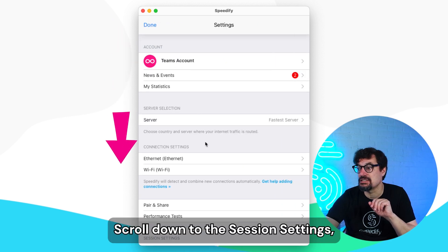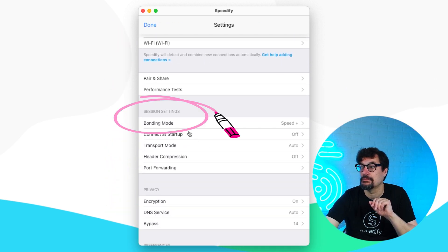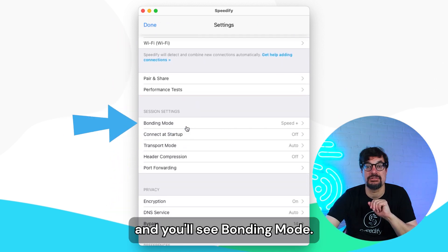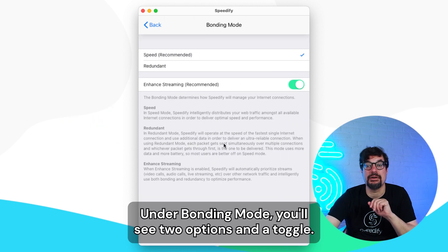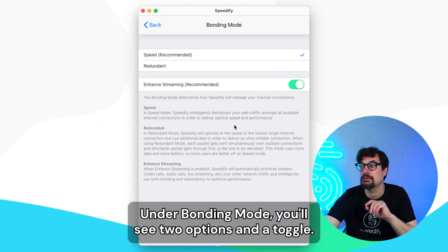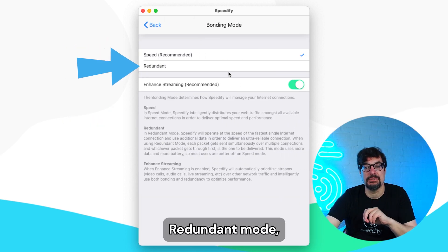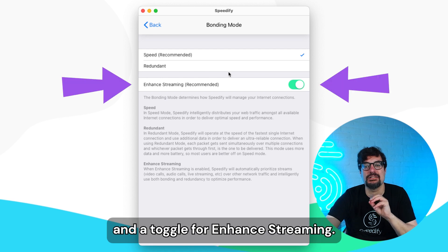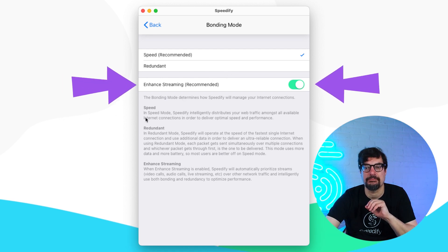Scroll down to the session settings and you'll see bonding mode — click it. Under bonding mode, you'll see two options and a toggle: speed mode, redundant mode, and a toggle for enhanced streaming.